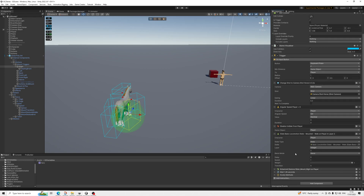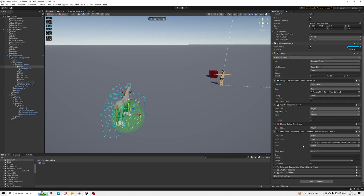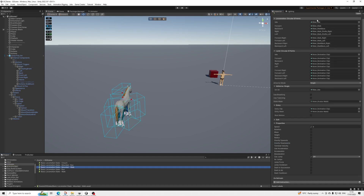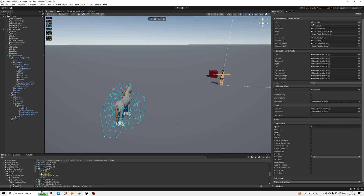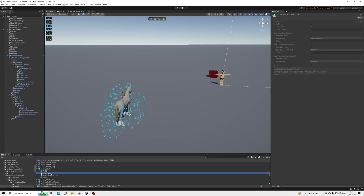We're going to enter a new state. Here we have 'walk' and you're just going to literally add the Horse Animset Pro animations for this — so idle, walk, and so on, just like with everything else.